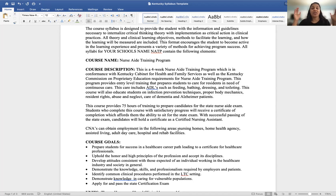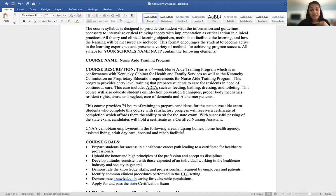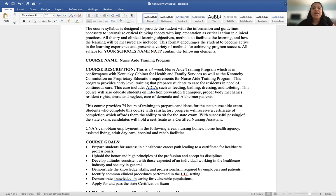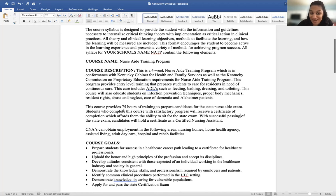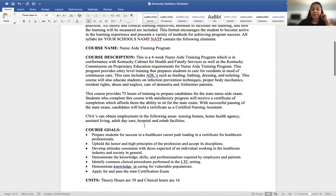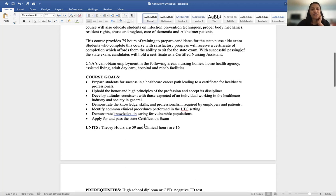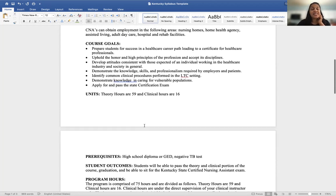Terminology on your syllabus is key — be very specific. Completing the exam does not mean passing it, so say 'with successful passing of the state exam,' not just 'completion.' Also, many states require that you tell the student where CNAs can expect to find employment: nursing homes, home health care agencies, assisted living facilities, adult daycare, hospitals, and rehab facilities. All of this falls under the course description section.